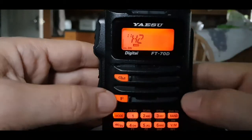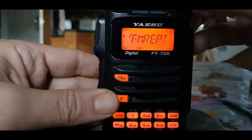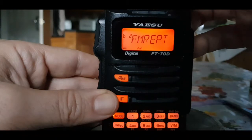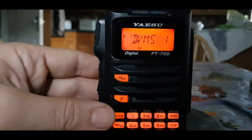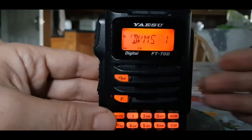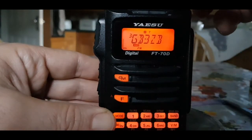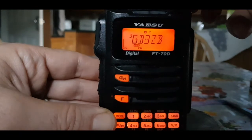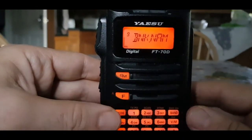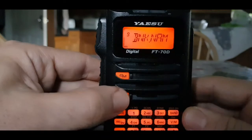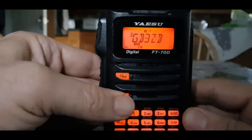Let's change to another bank: press F then band, select DV, then hit band. Now there's only one memory channel in here but we can only scroll through what's in that bank.